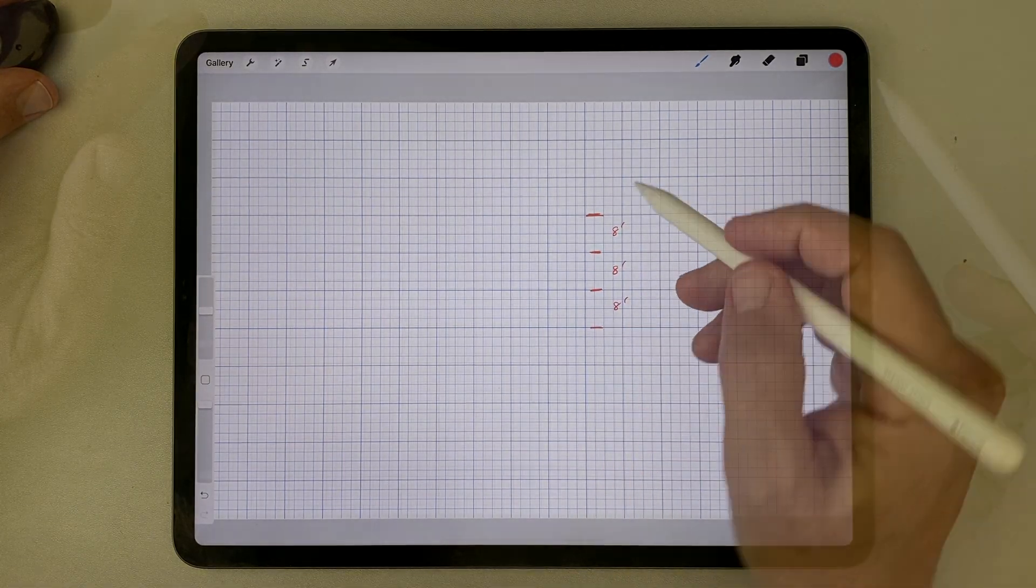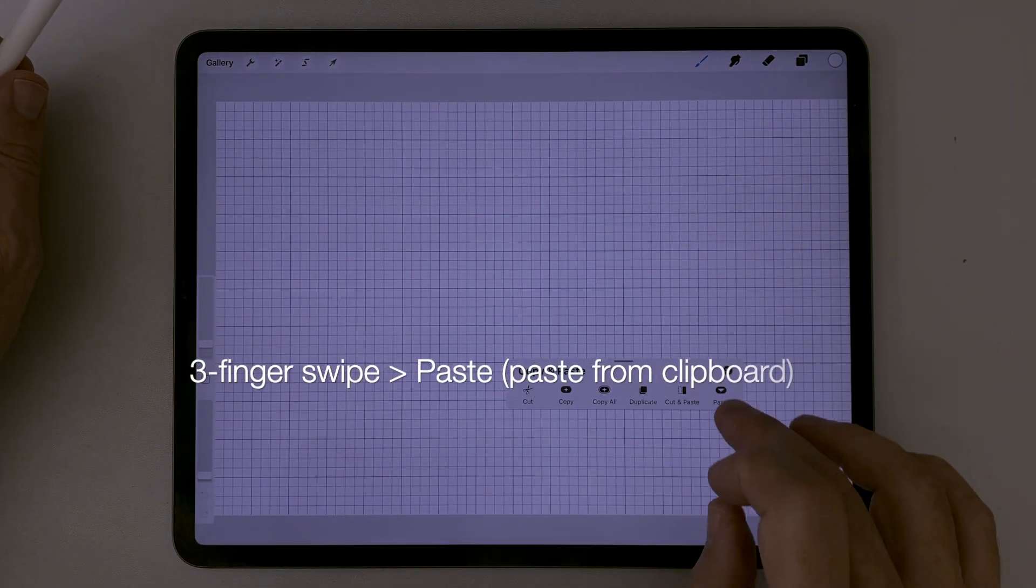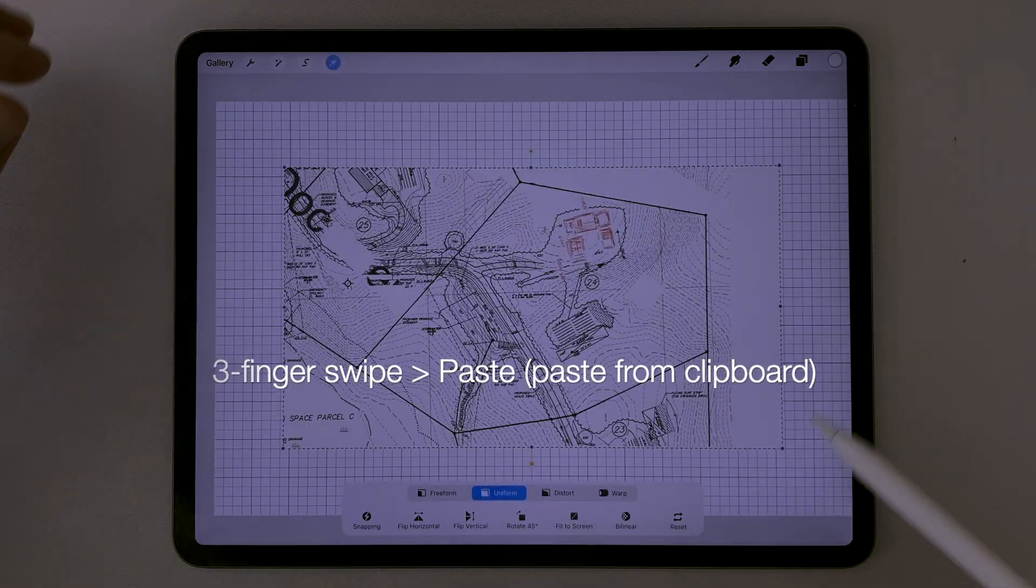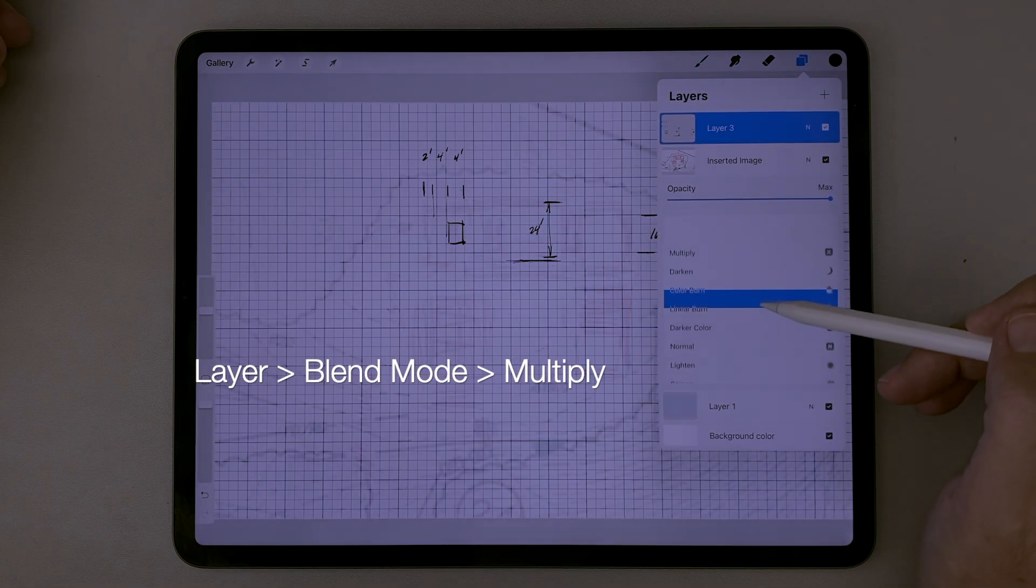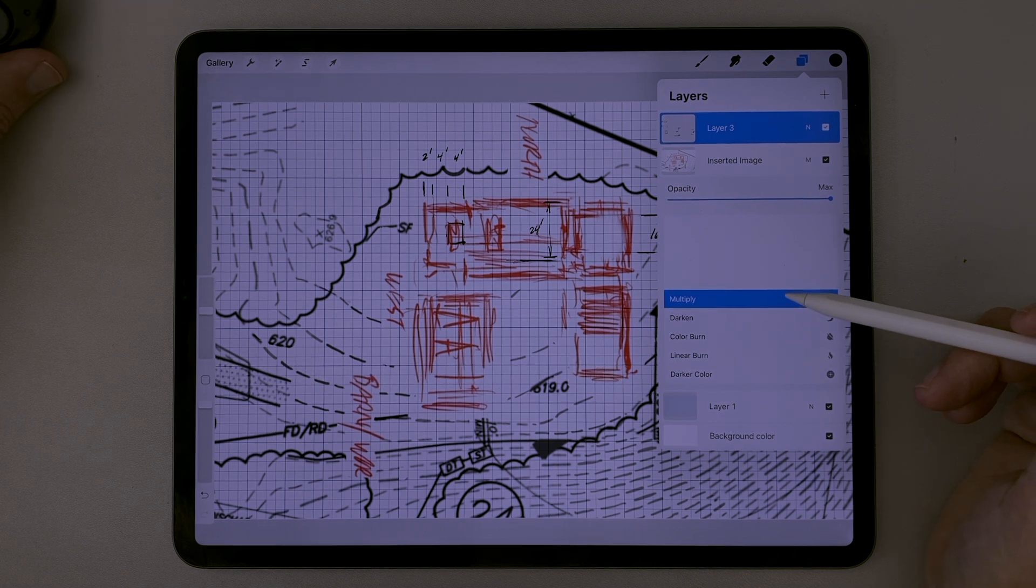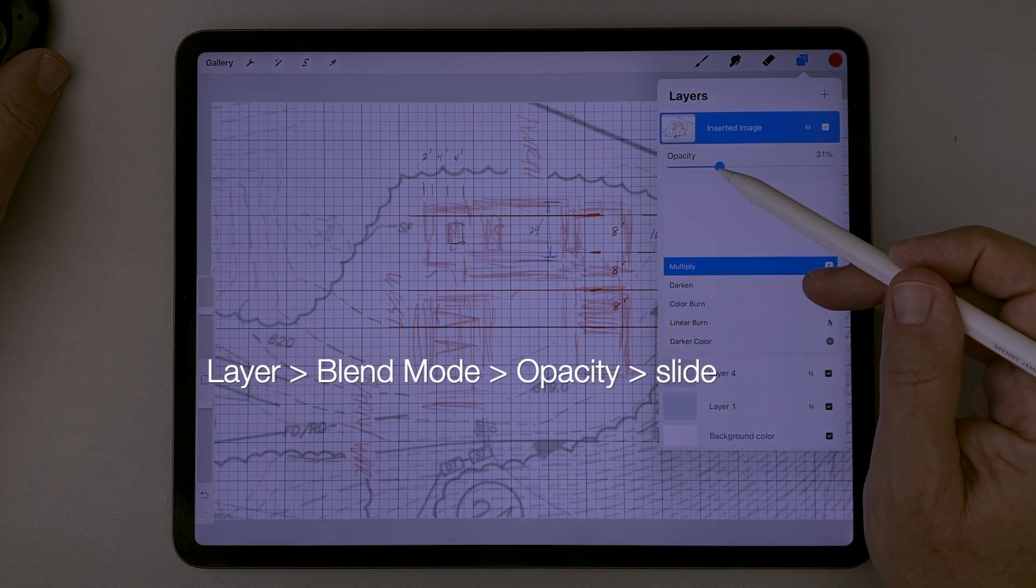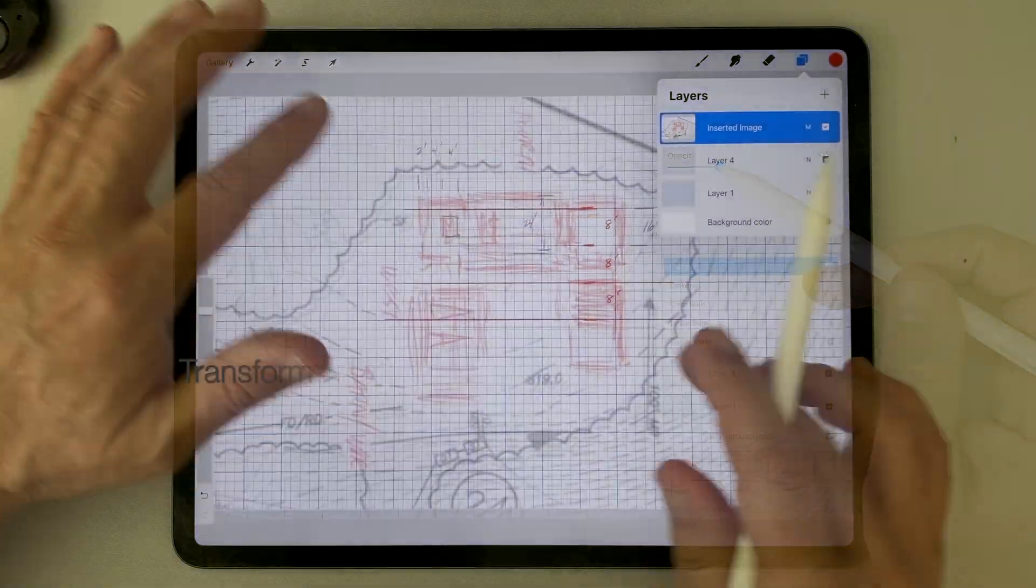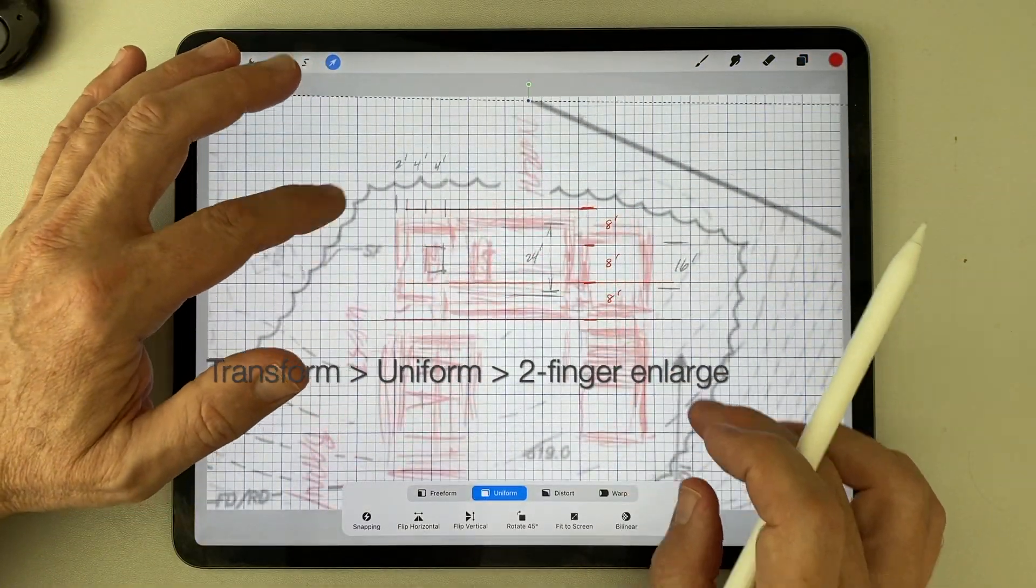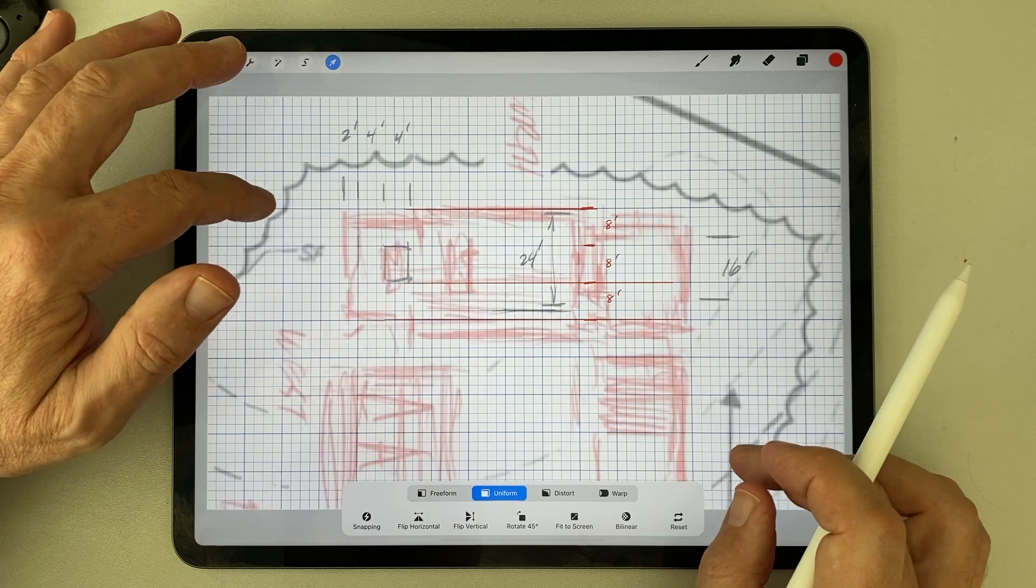Now I'll do a three finger swipe to paste the plan in from the clipboard. I change the blending mode of the plan layer to multiply, so I can see the grid underneath. I slide back the opacity of the plan layer, so we can see both the dimensions marked on the plan and the dimensions marked on the grid.